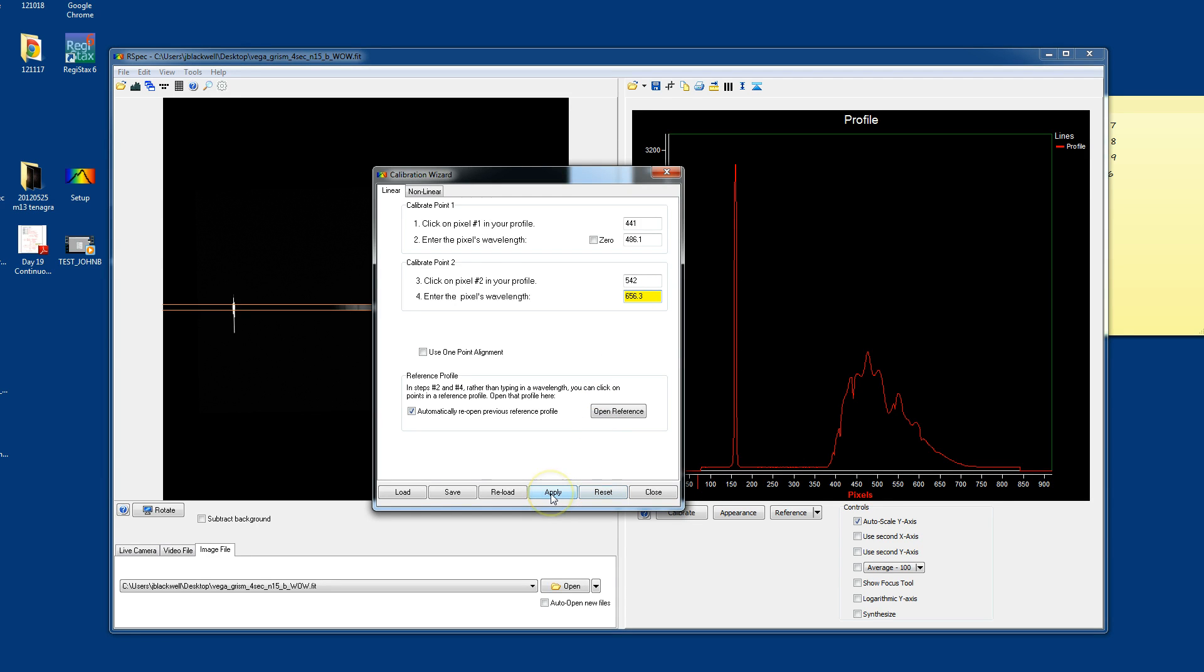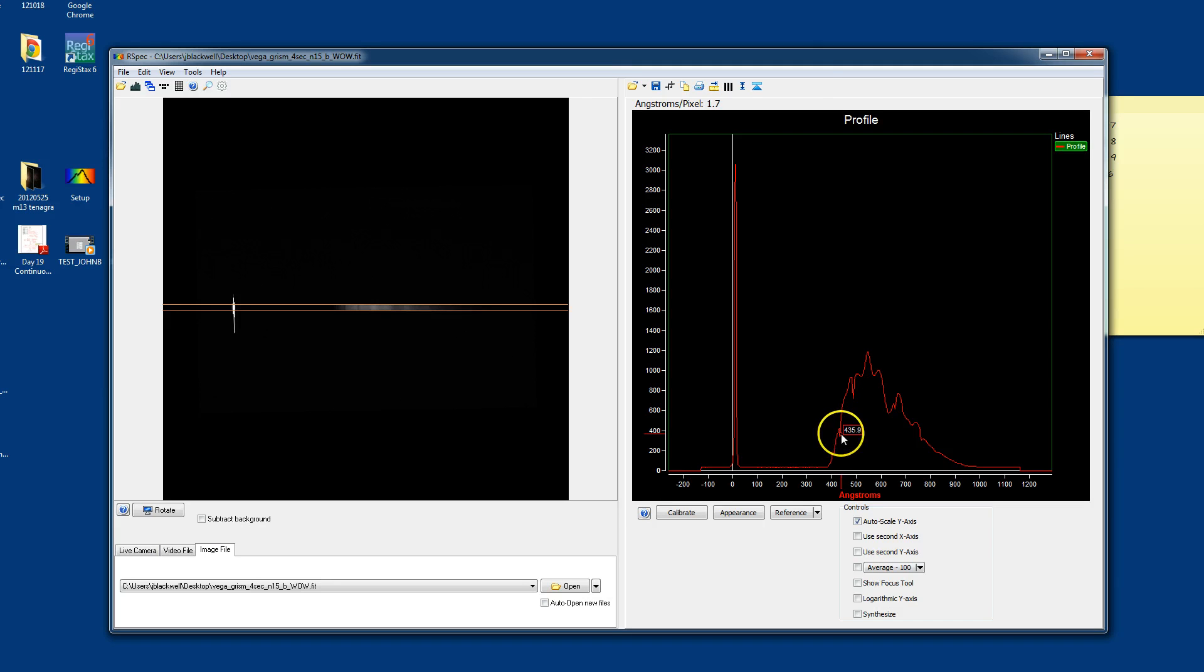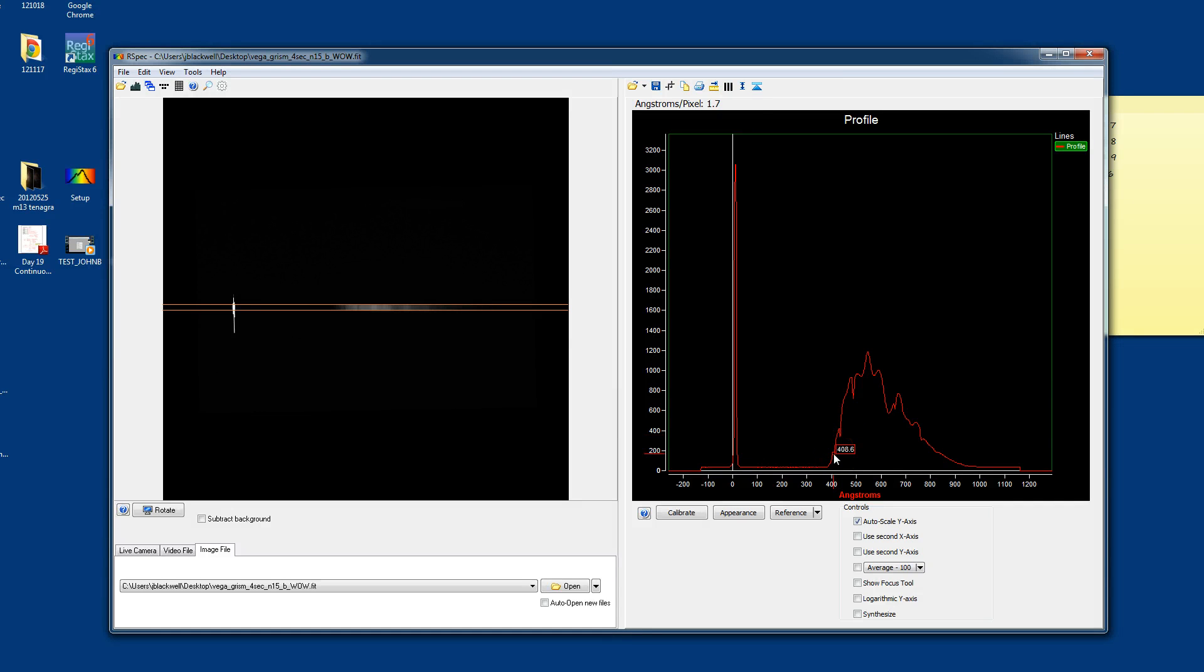At that point, now you can just say apply. And as you've applied it, you can close the window now. As you move around, you can identify other lines. And so this one says 433. That happens to be gamma, hydrogen gamma. And then the delta line shows up over here.